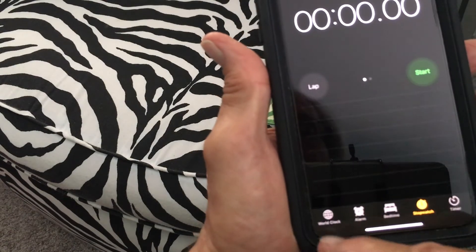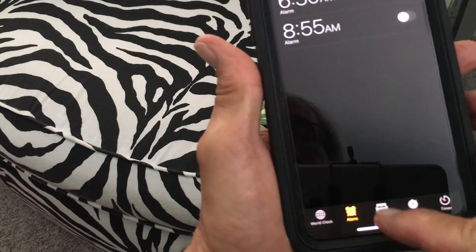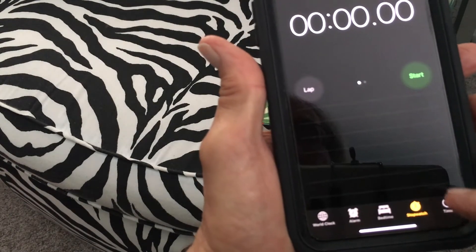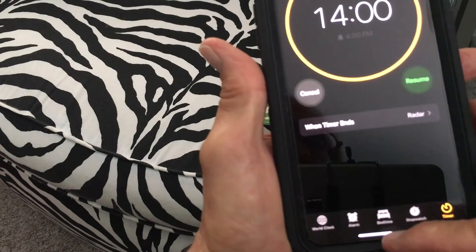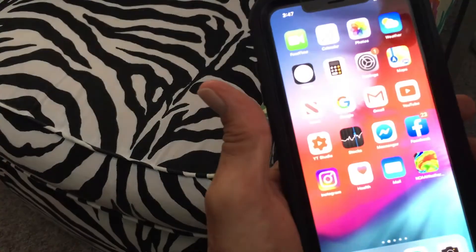Now you can do whatever you want — there's the alarm, bedtime, timer, and other options. But we're not going to go through all that because this video is more about the Control Center.